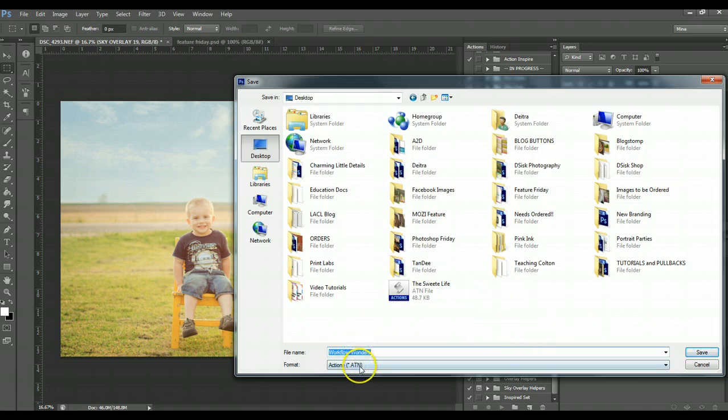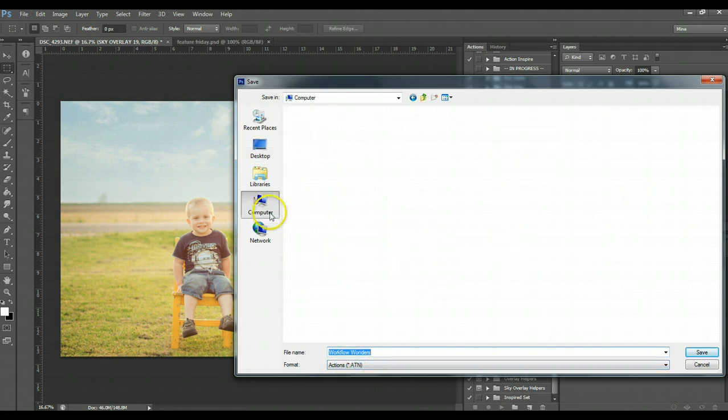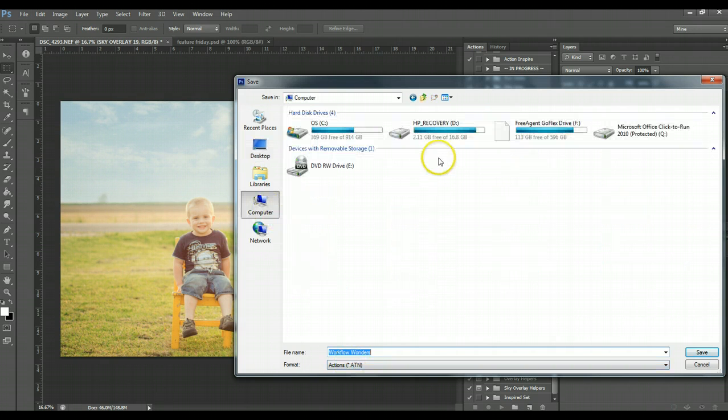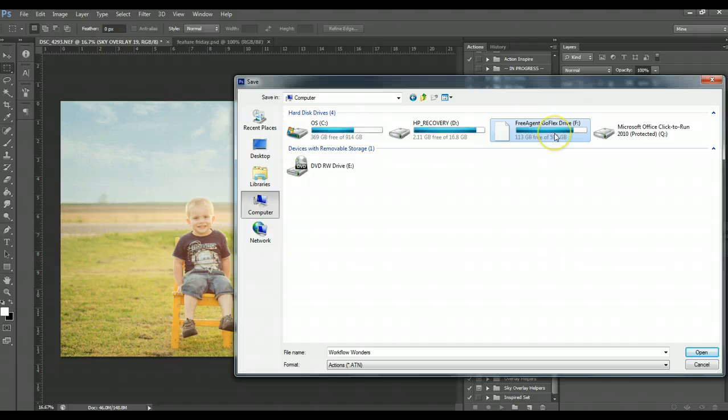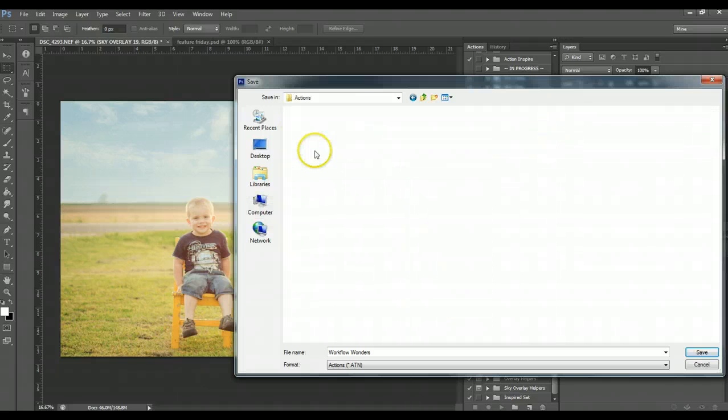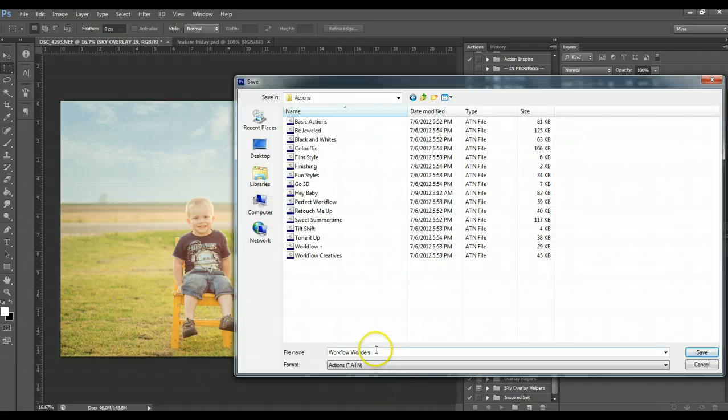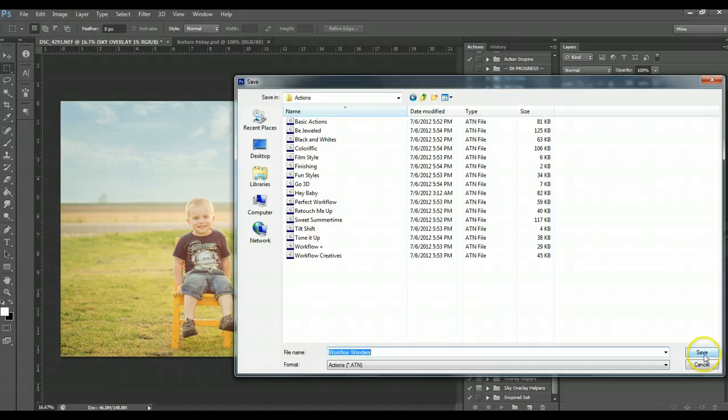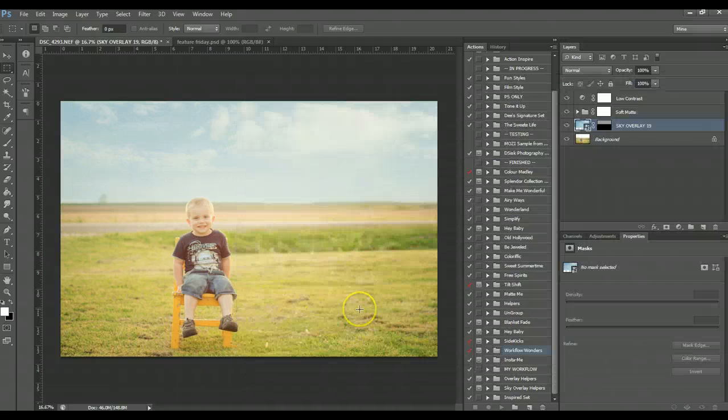Now you have that folder or that ATN file, which is an action file, saved somewhere. You can also, if you have your hard drive hooked in, save it there. I don't think I have these backed up, so hit Save.